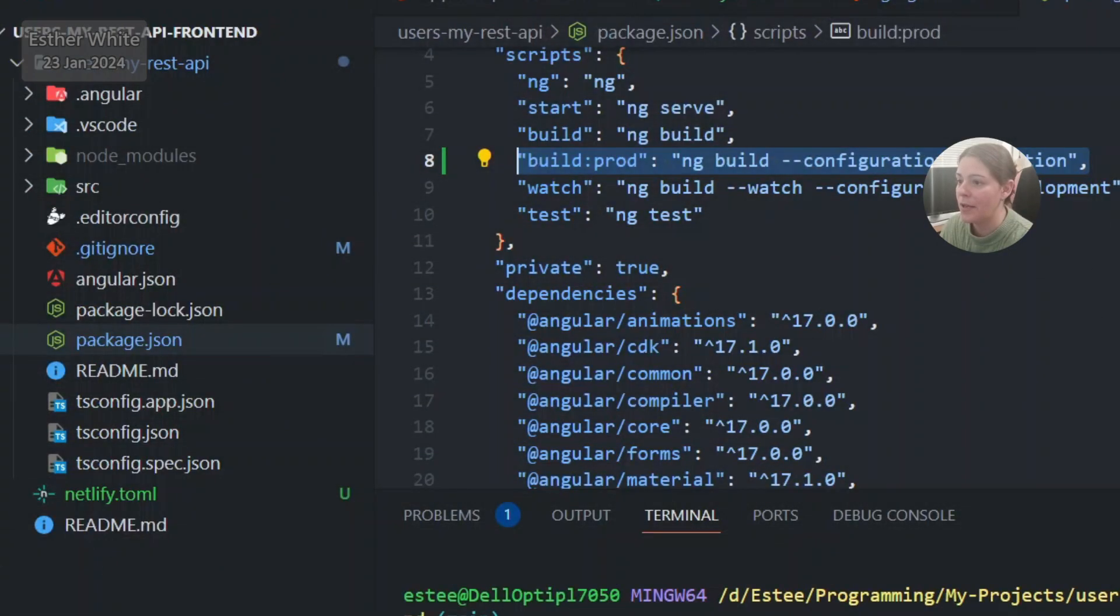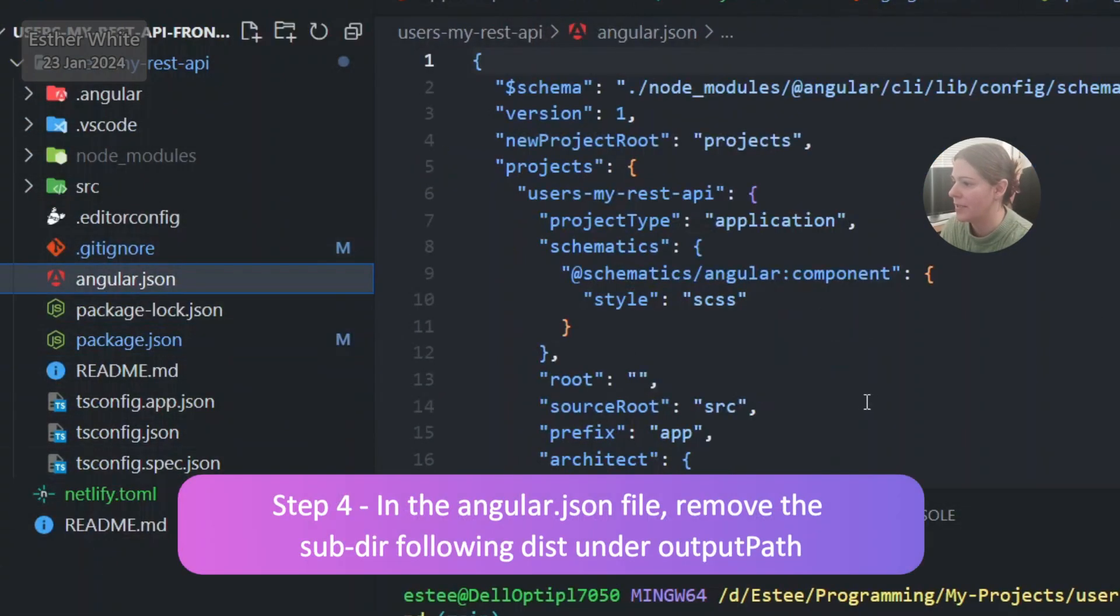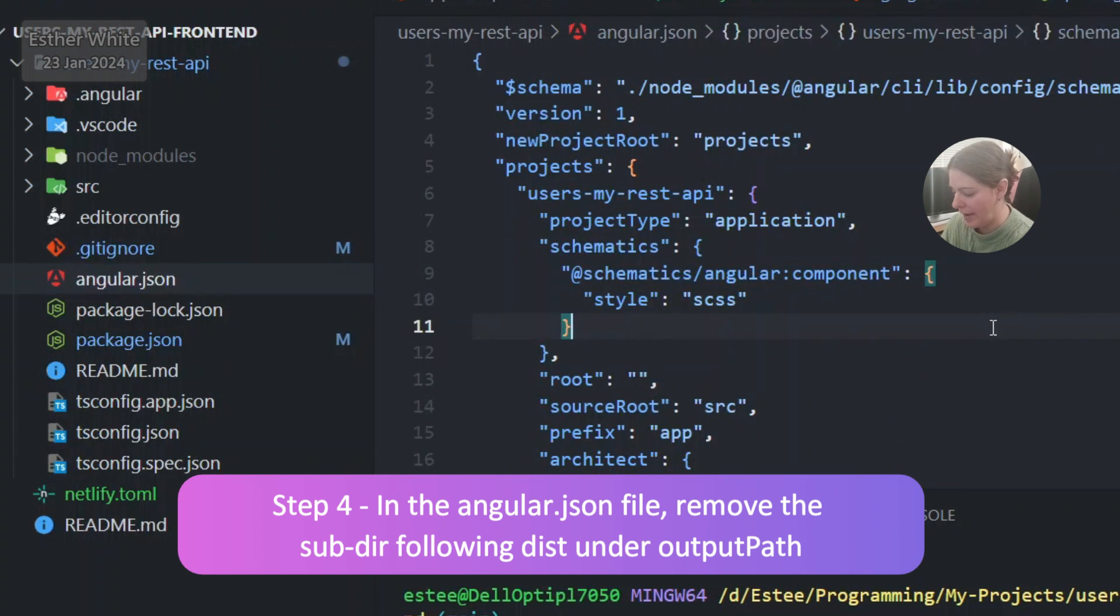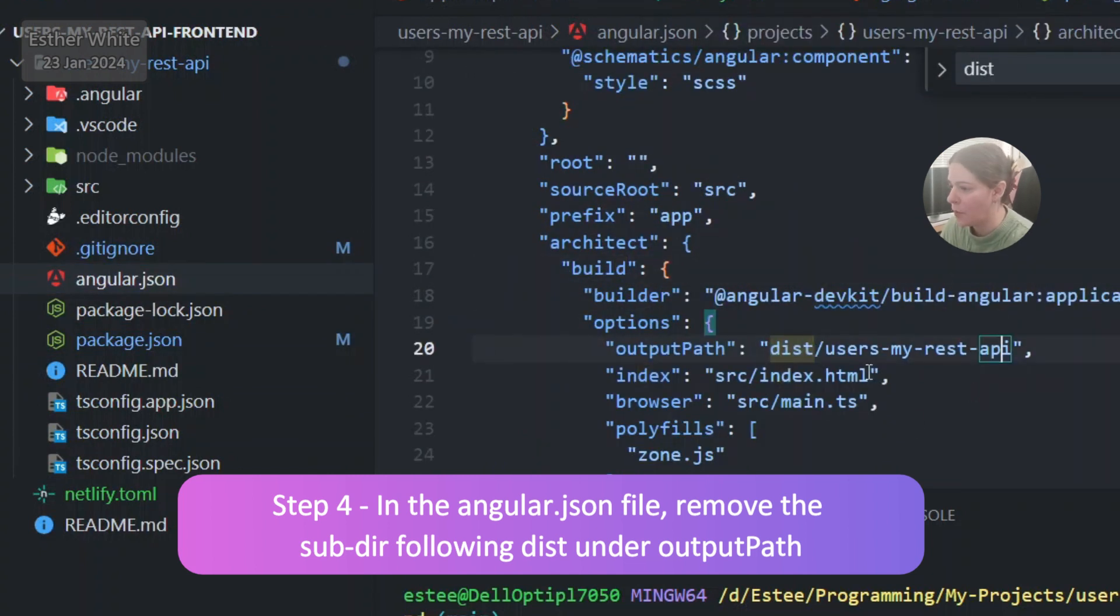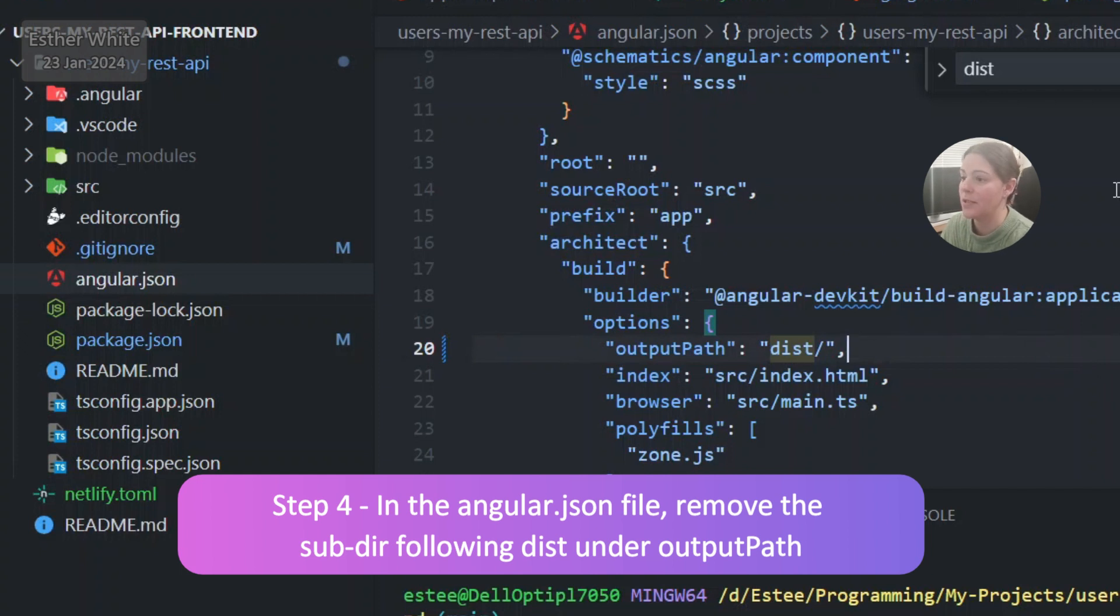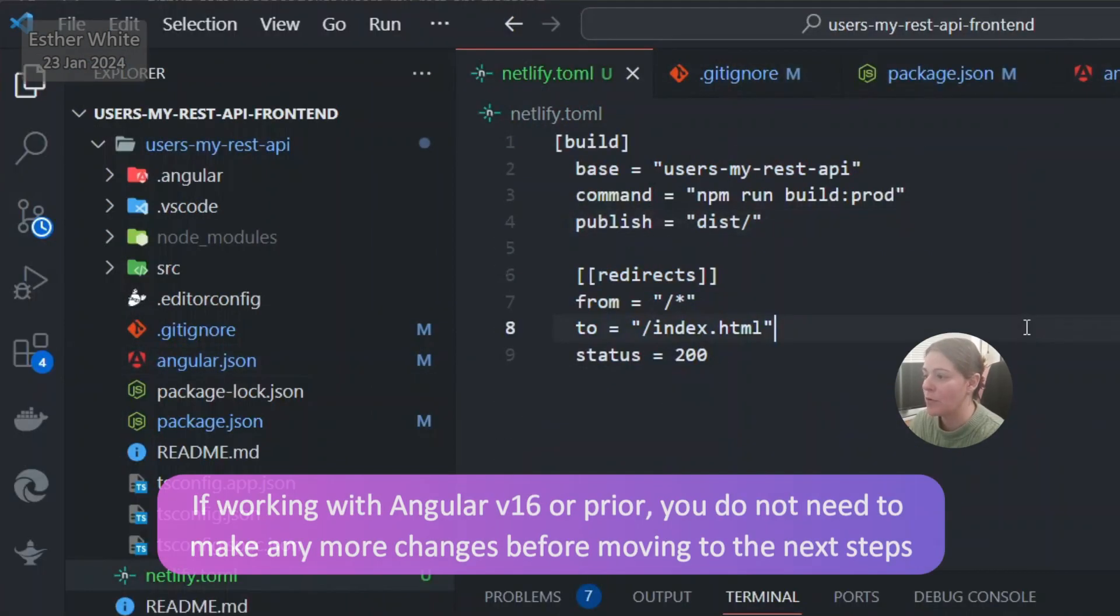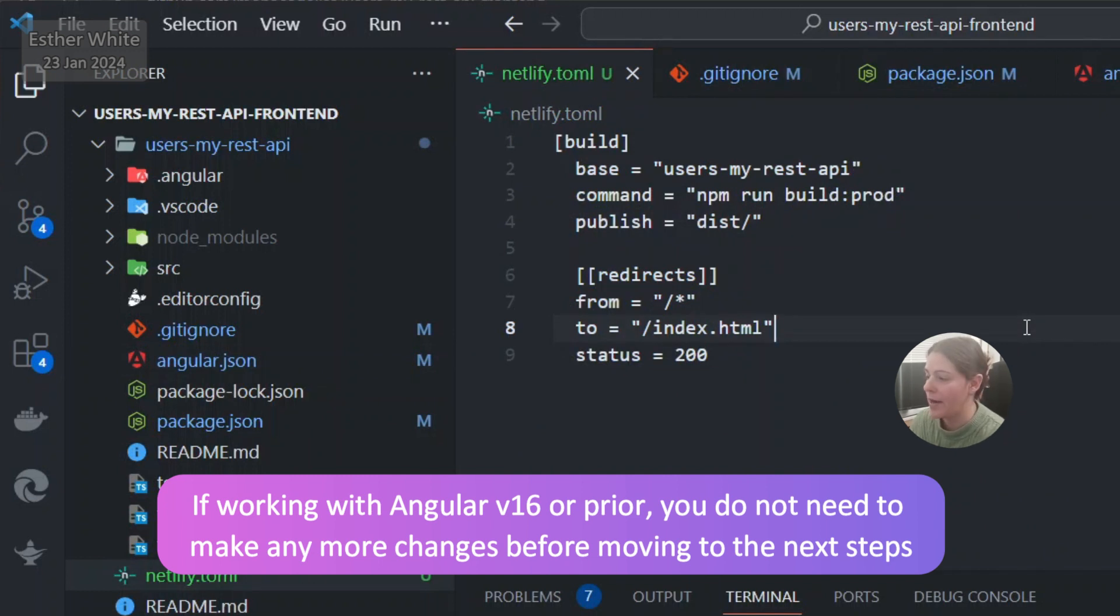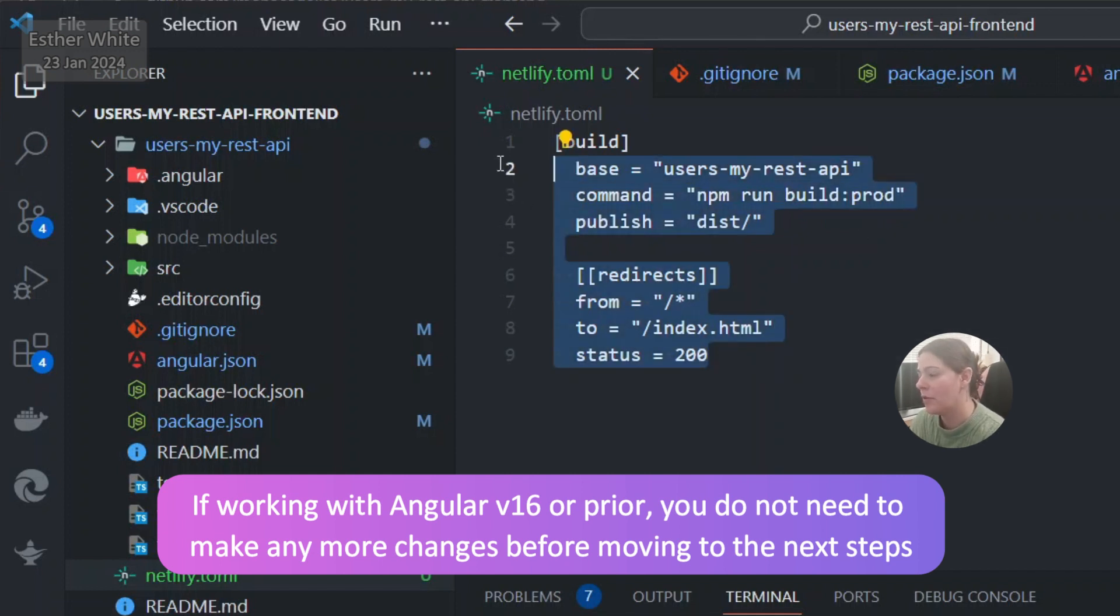Another thing that I need to do is in the angular.json where I have the dist folder. So I mean there are options here. I can either have a subfolder but I actually don't like to do that. I want to keep it just as a dist folder. Now so far, if I was working with Angular version 16 or prior, everything would have been fine just like that and I wouldn't need to do any changes. So if you're working with Angular version 16 or prior, that's it. That's all you need to do in terms of changing the files and preparing the project.